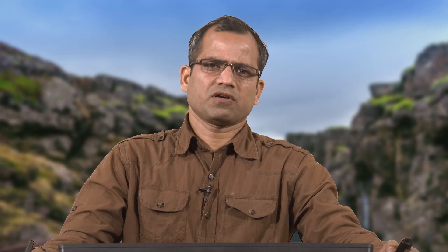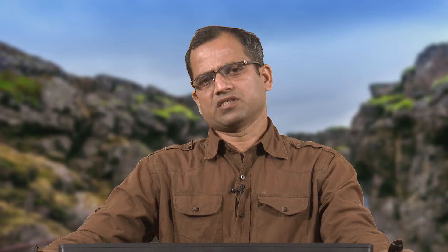Ophiolites are the remnants of oceanic crust that were obducted during collision or subduction and are now remaining at the surface. For example, in the geological map, the red areas in the northern part of the Indian subcontinent are places of ophiolite — indicating that when the Tethys Ocean was existing, this oceanic crust represented the Tethys. Once the Tethys subducted under the Eurasian plate, the remnant of this oceanic crust remained here, giving access to direct study of the oceanic lithosphere.